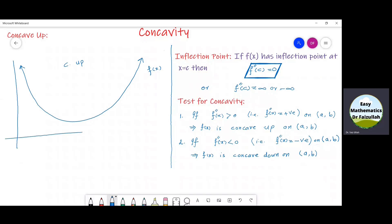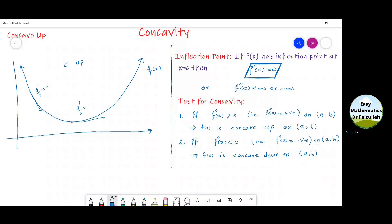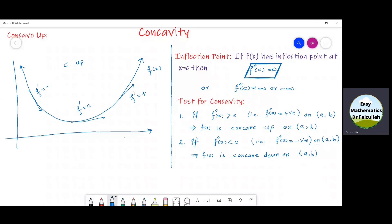Look at the graph of f of x. The slope of the tangent here is negative. At this point, the slope of the tangent is zero. And here, the slope of the tangent is positive. So, the slope of the tangent increases on the graph of a function if it is concave up.